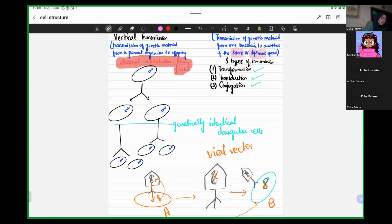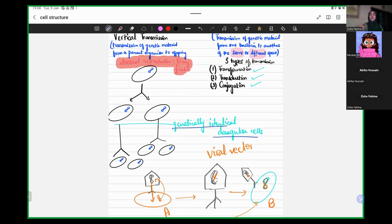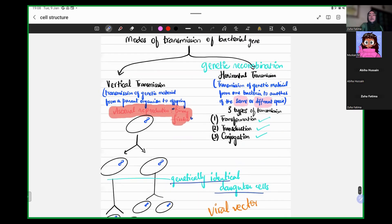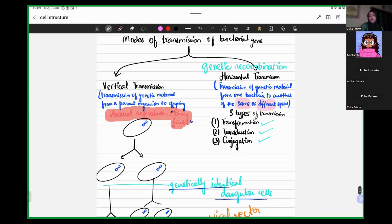So a bacterial parent cell splits into two genetically identical daughter cells, and then both daughter cells undergo fission into two other cells. In that way, we have an exponential rate at which bacteria divide. This is the only form of reproduction we see in bacteria — asexual reproduction, which is also called binary fission.